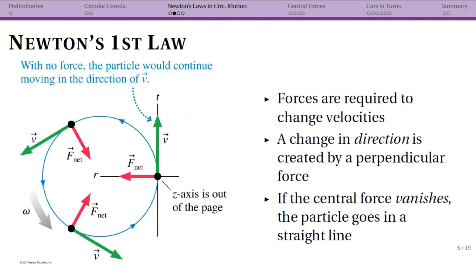Going back to Newton's first law: if there is no net force, your object is going to travel in a straight line at a constant speed. We know that if velocity is changing, forces are required. Your velocity vector is changing from one point to another on the circle, so we must have that net force towards the center. Note that the force is perpendicular to velocity — all we are doing is changing the direction of velocity, not the speed.